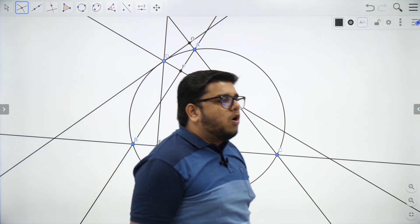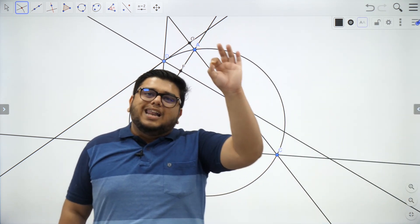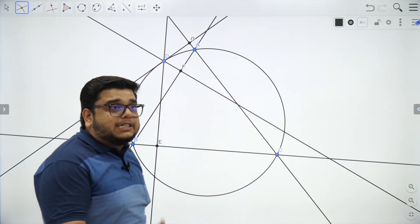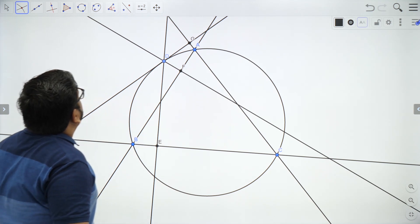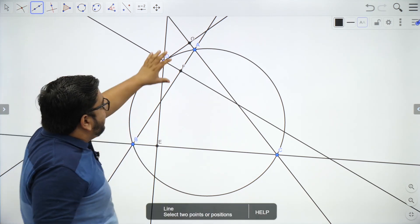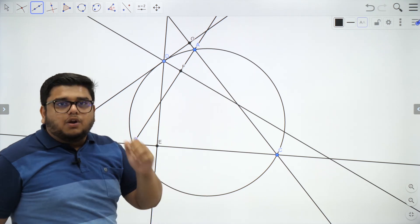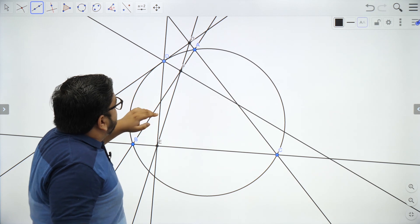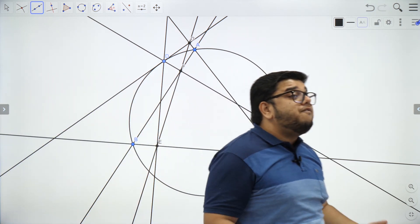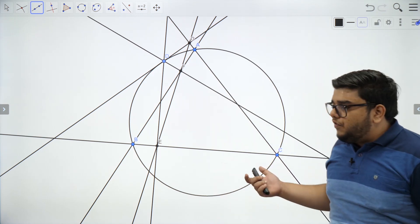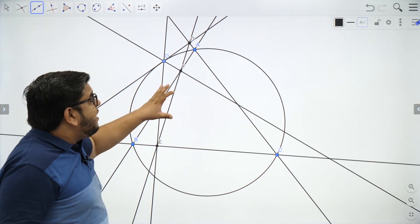According to the Simpson-Wallace line, all the feet of the perpendiculars from point D should lie on a single line — all three points should be collinear. So let's check. The three points supposed to be collinear are E, F and G. I'll draw a line through any two of them and if it passes through the third point also, then the points are collinear. Taking the first and second points and drawing a line — this line also passes through E. So this is what the theorem states, and we have mathematically verified it using the software.